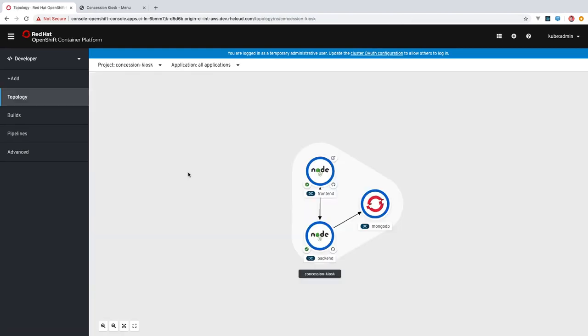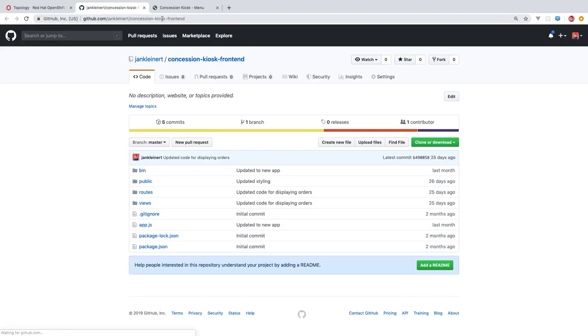Another handy feature of topology view are these links to access source code. If I click this one here, it will open up a link to the GitHub repository from which the code was built.